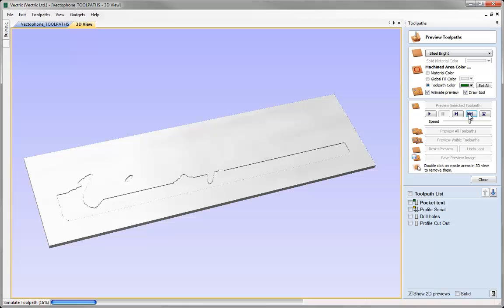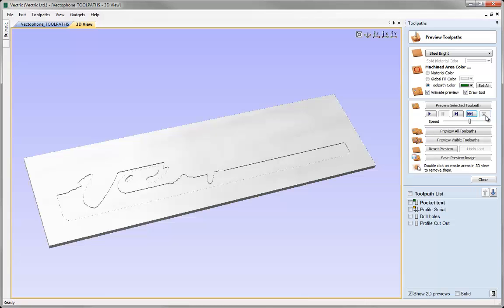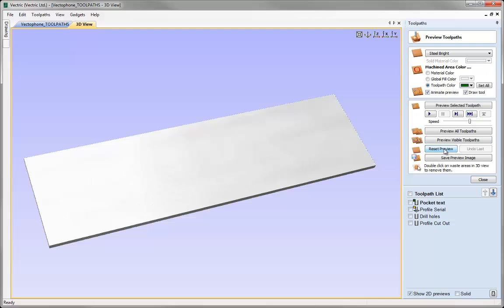If I click that again I can see the next section that will be cut, and click it again to see the next section after that. At any stage I can hit Stop to exit out of those and see the progress I've made so far. At that stage I can reset the preview. So there's lots of control if you want to look at a particular toolpath in individual stages.